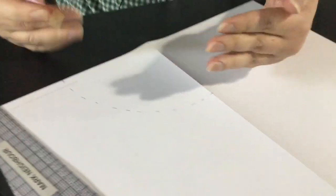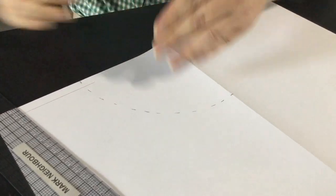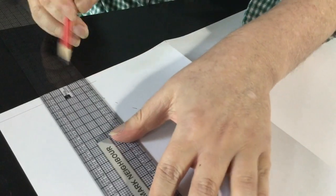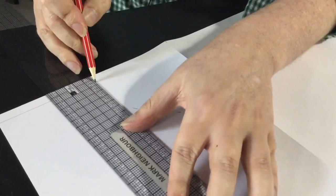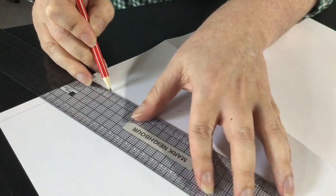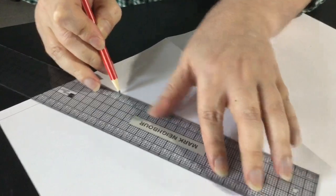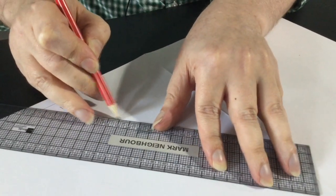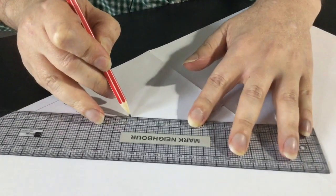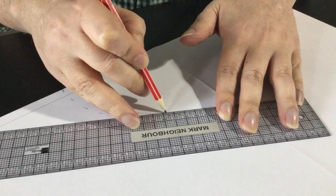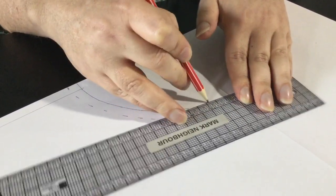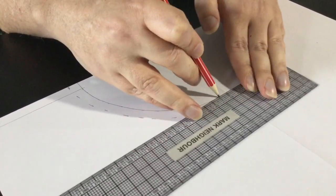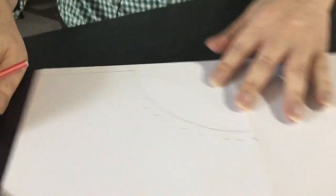We need to add a seam allowance onto that so the seam allowance will come this way. And even though this is half scale I have been adding one centimeter seam allowances on here. I think around these curves it just gives you a bit more fabric to play with.